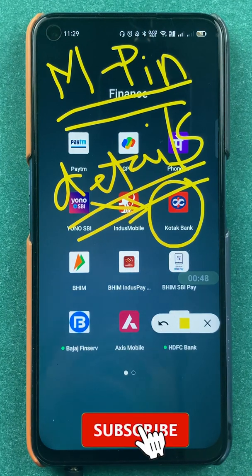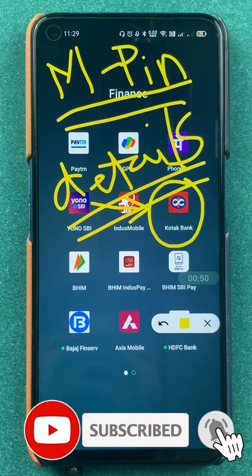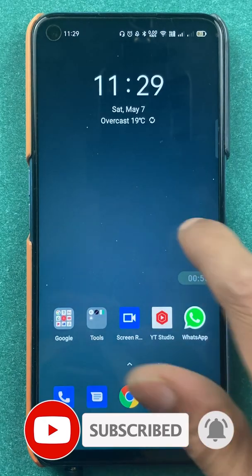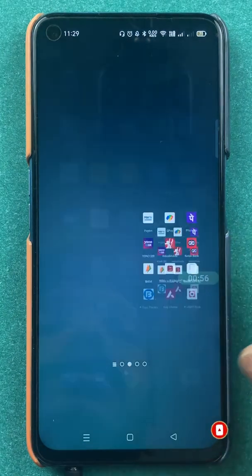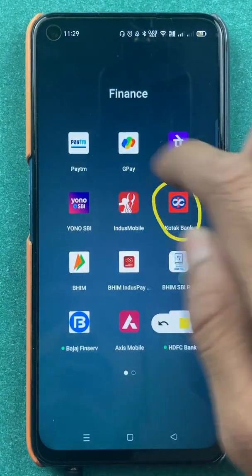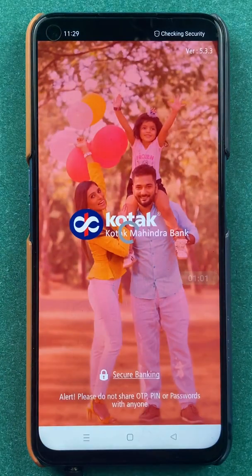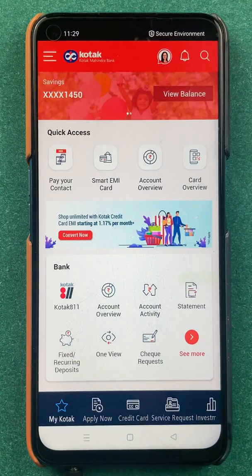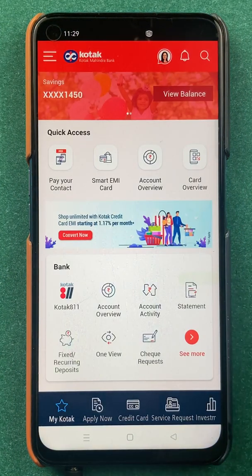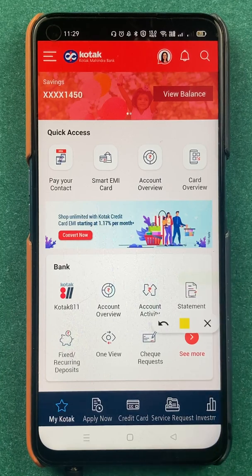If you are new to the channel, subscribe for more videos like this. Without wasting any time, let's start the video. To change MPIN in the Kotak Bank application, all you have to do is open the application first. Once you open it, this is the kind of interface you will see on your home screen.